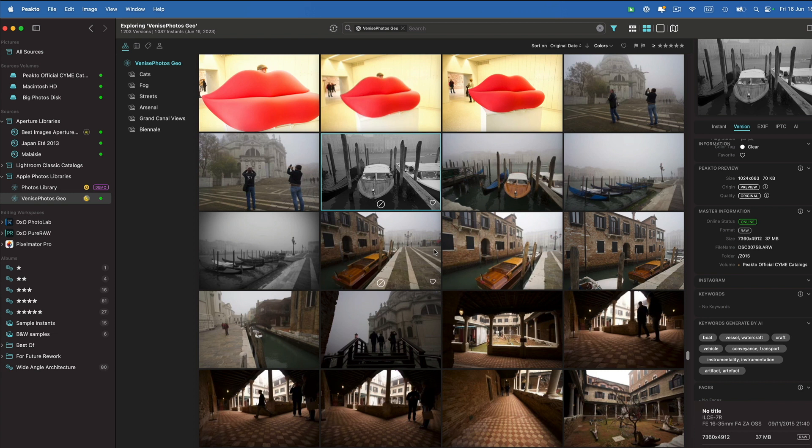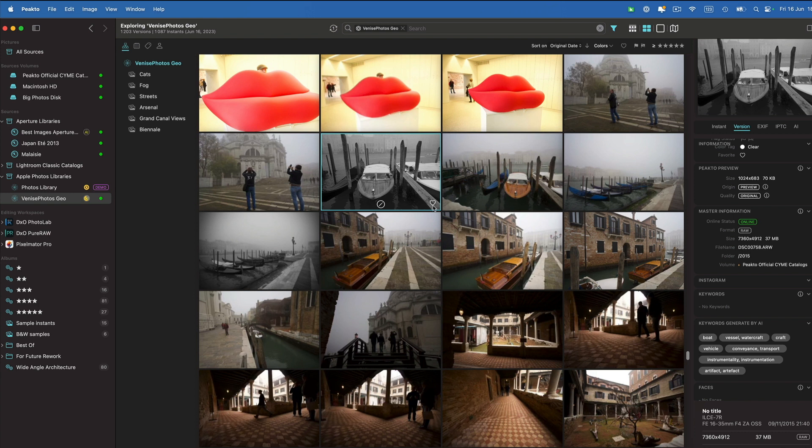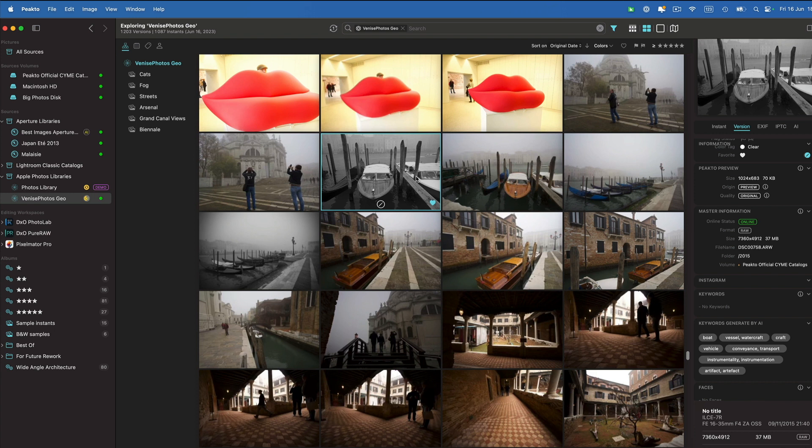We currently don't synchronize the edits that you do inside of Picto back into Apple Photos. But that's something we are looking to do in the very near future. So for example, if I favorite this image in Picto, it's not going to favorite it inside of Apple Photos. And that's something that we are looking to do, especially with the system library in the near future.